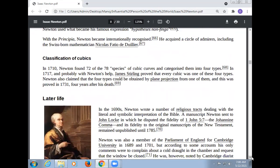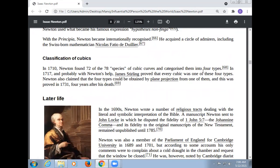Regarding Newton's classification of cubic curves: in 1710, Newton found 72 of the 78 species of cubic curves and categorized them into four types. Probably with Newton's help, James Stirling proved that every cubic was one of these four types. Newton also claimed that the four types could be obtained by plain projection from one of them, and this was proved in 1739, four years after his death.